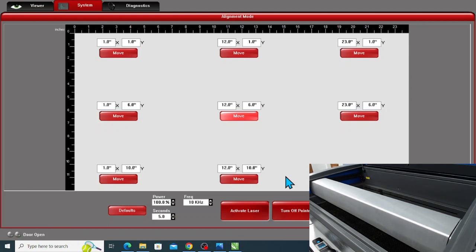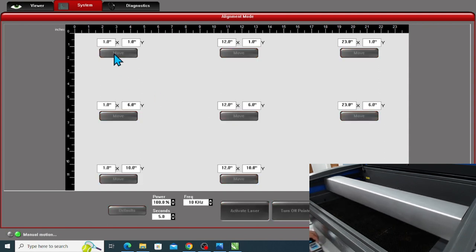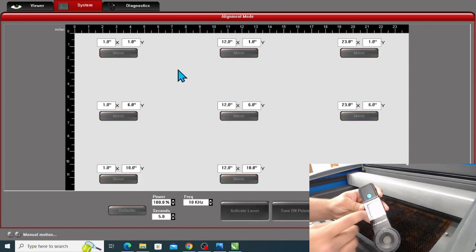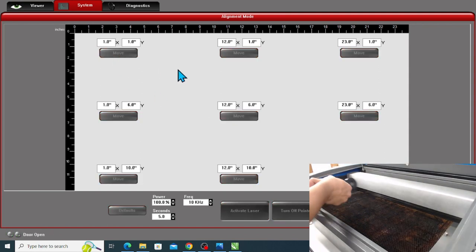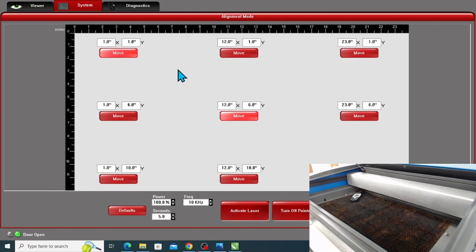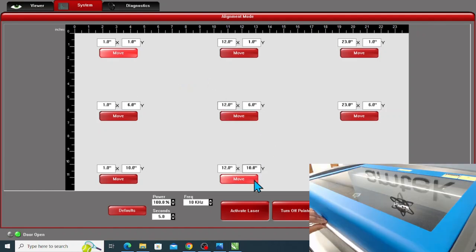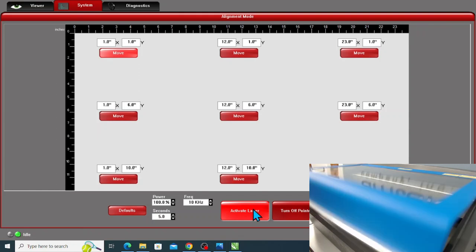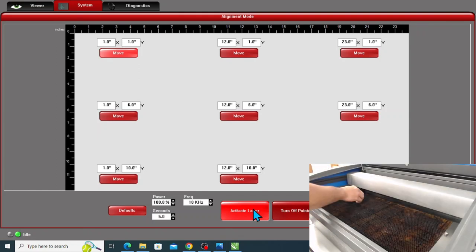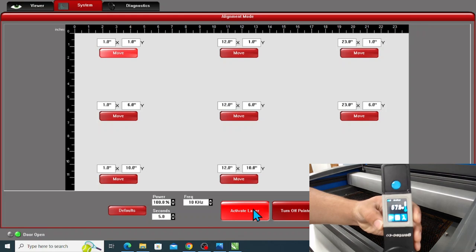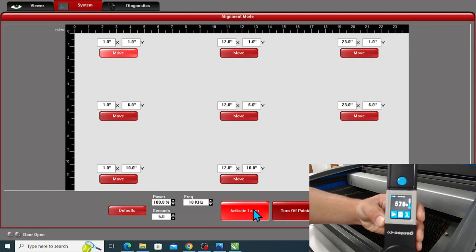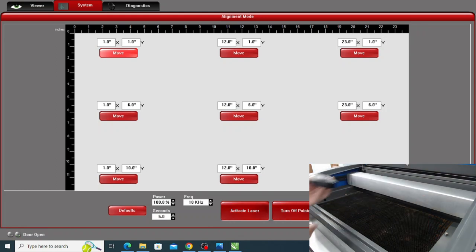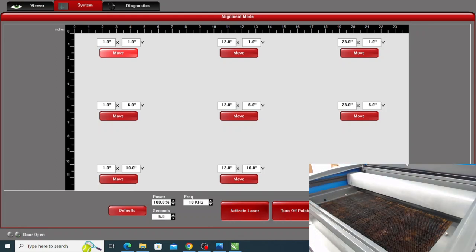Now we'll take two more readings. One at the top left of the bed, and the next one at the bottom right. So here's top left, and then we'll do one at the bottom right.